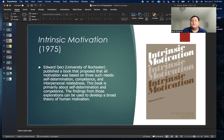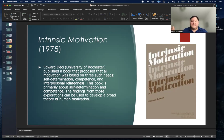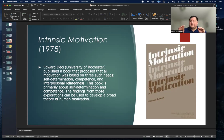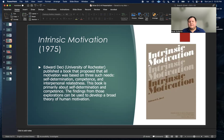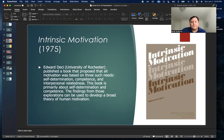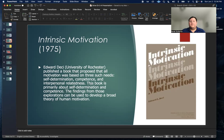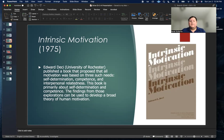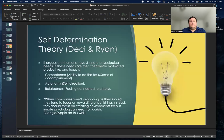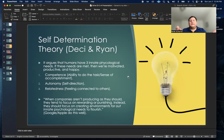Over time when he started to publish some of these philosophical findings that kind of conflicted with what the school of business was teaching, he wound up getting let go from the business department because he was putting out publications that were basically shattering a lot of the business philosophies and practices. When Edward Desi published this book in 1975, he proposed that motivation is based on three needs, and those three needs are self-determination, competence, and interpersonal relatedness.